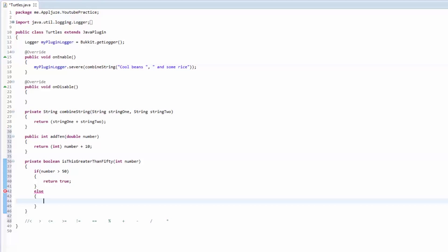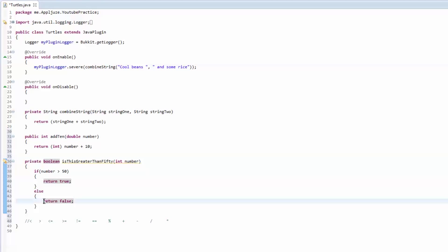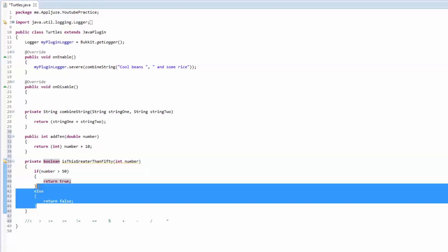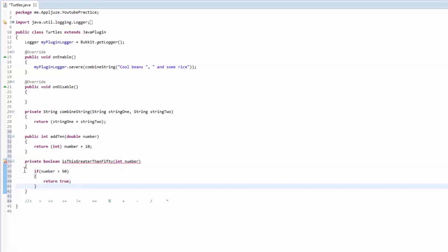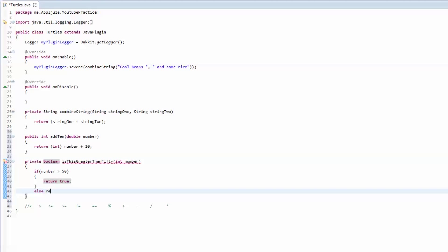Open up: if the number is greater than 50, we're going to return true. Else we're going to return false. If the condition is not met, it's going to skip over this code and jump right down to the else statement and return false. If there was no else statement it would just skip to the end and the method is over. The reason this throws an error is because if it's not greater than 50 it won't reach the return statement, and every method with a return type has to return something, so that's why it needs the else return false.